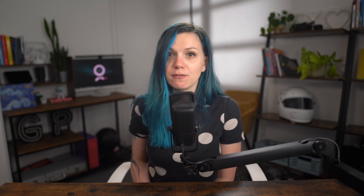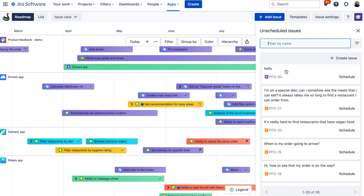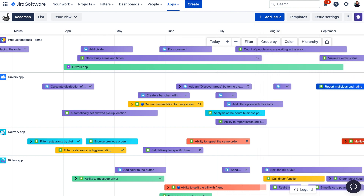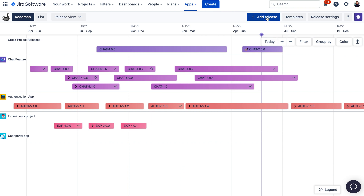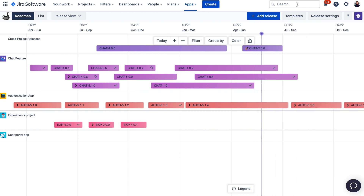Before I go into the details of Swanly and how it can help you, let's have a look at Swanly's main views. Swanly comes with two main views: issue and release view. The difference between these two views is what kind of activities you can schedule on your timeline and create reports for. In the issue view, you can manage and schedule issues from your Jira — be it epics, stories, tasks, subtasks, or any custom issue types that you have. And in the release view, you are scheduling releases, also known as fixed versions, on the roadmap and generating reports for these.